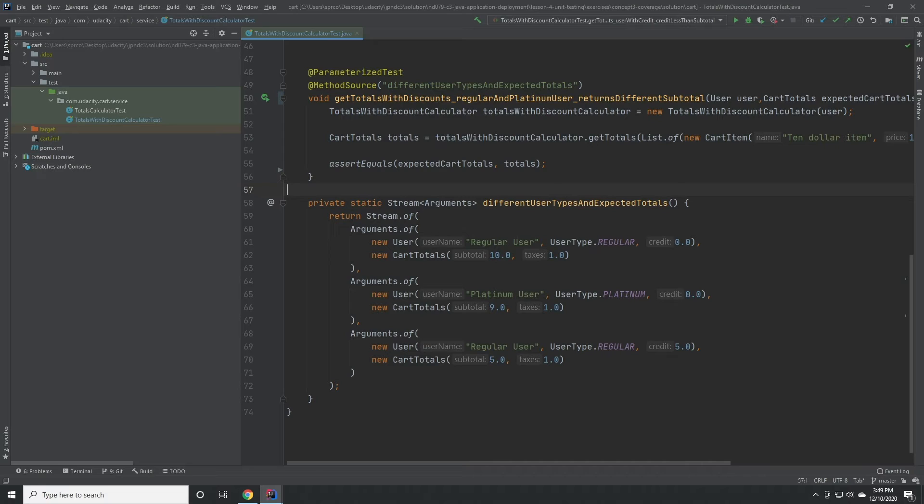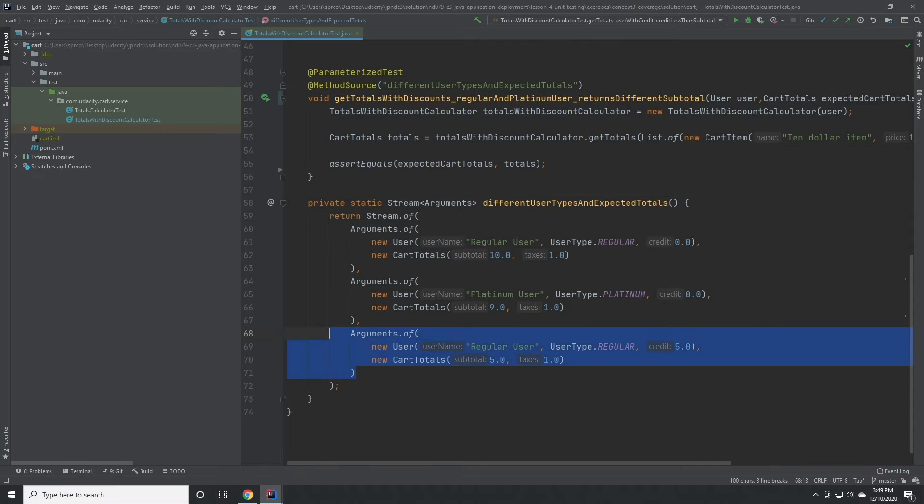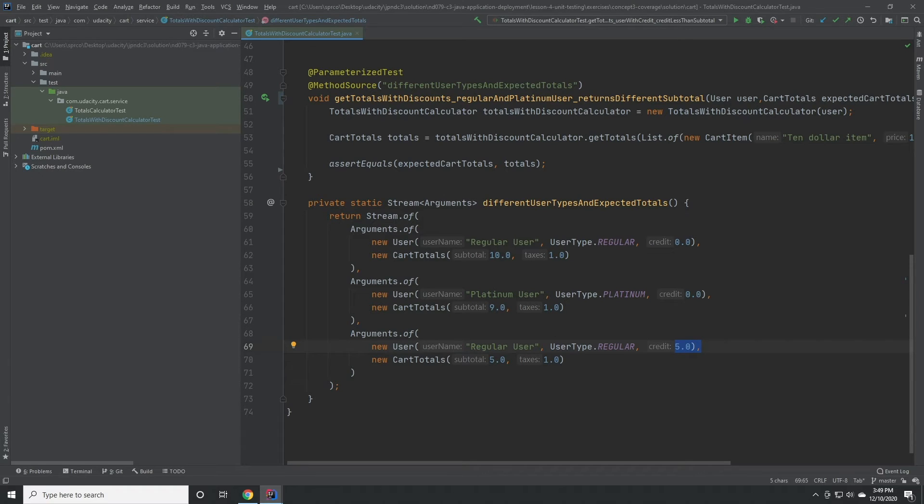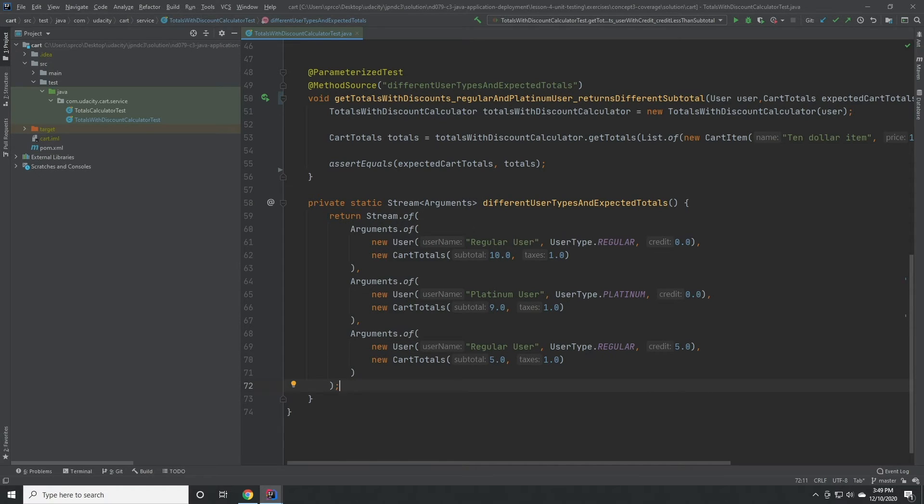Here's one way we could solve this problem. We've added a new user to our parameterized test list who only starts with a credit of 5. We expect that when this user attempts to calculate the total, the remaining value will be $10 minus 5, so 5.